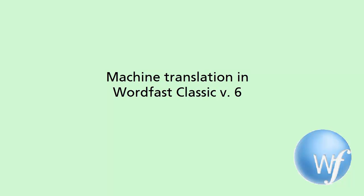In this video, I will show you how to use web-based machine translation in Wordfast Classic after the changes made by two major providers, Google and Microsoft.